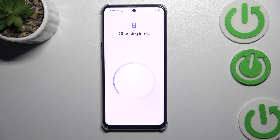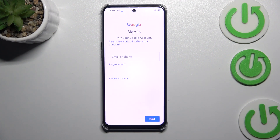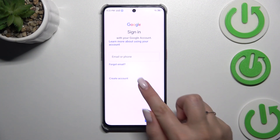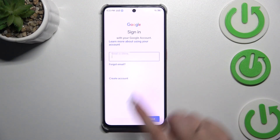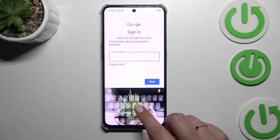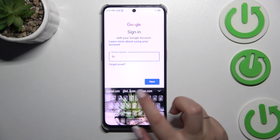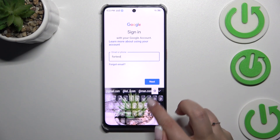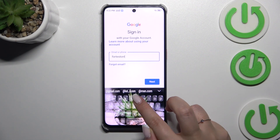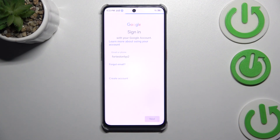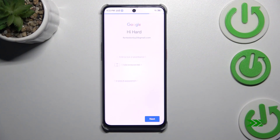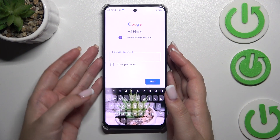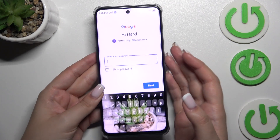It doesn't really matter which one you use. At this step you can either create a new account if you don't have one yet, or simply type your email or phone. Let me do that and tap on Next.